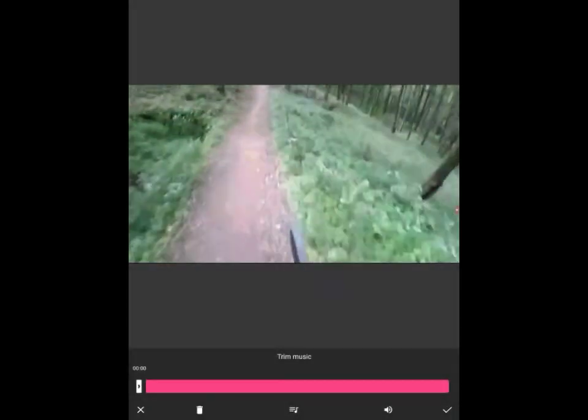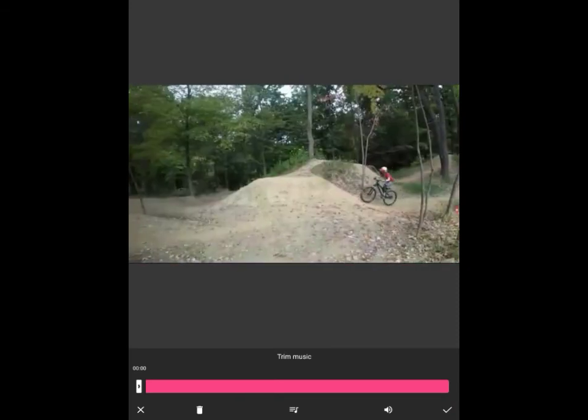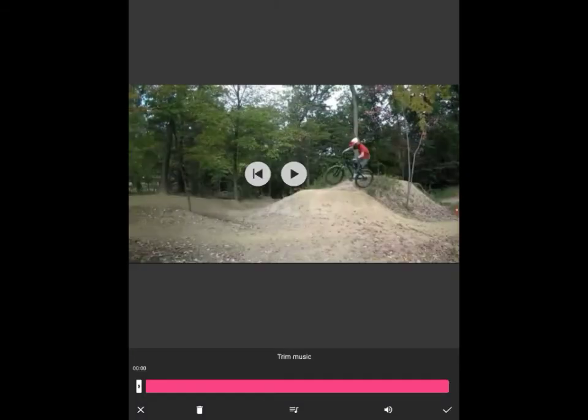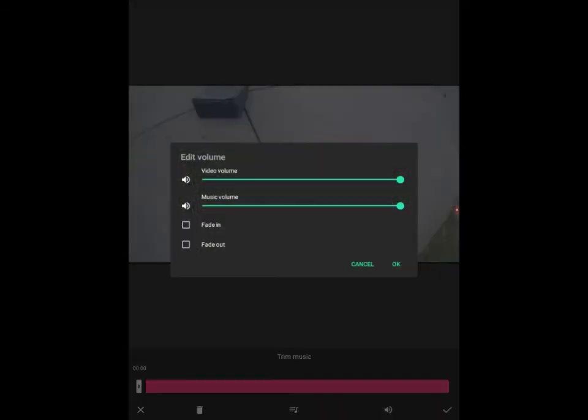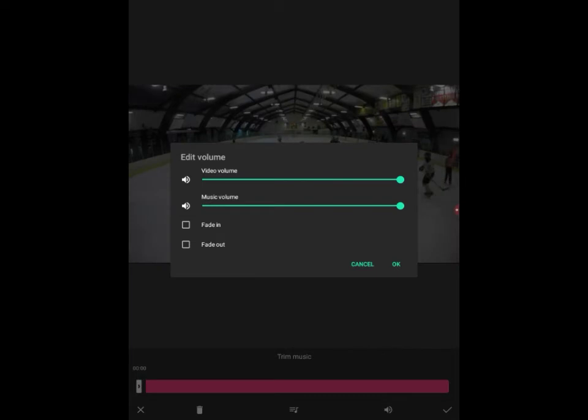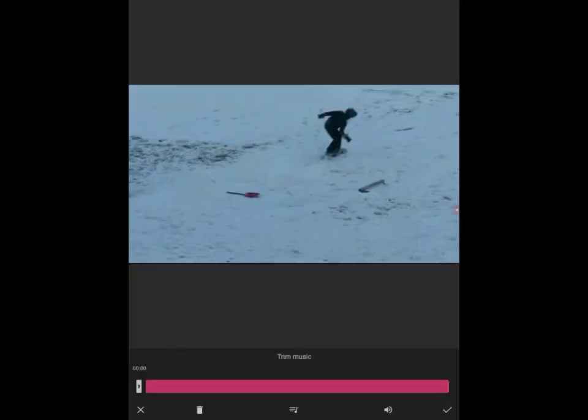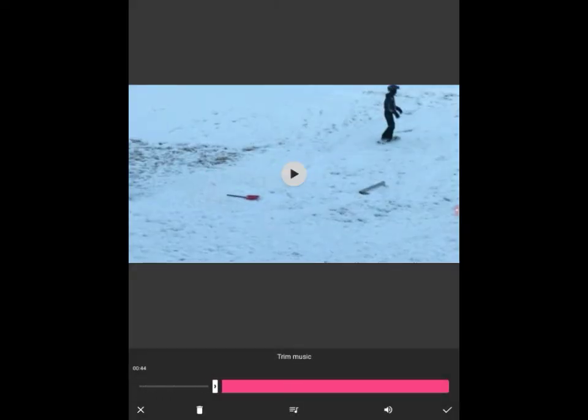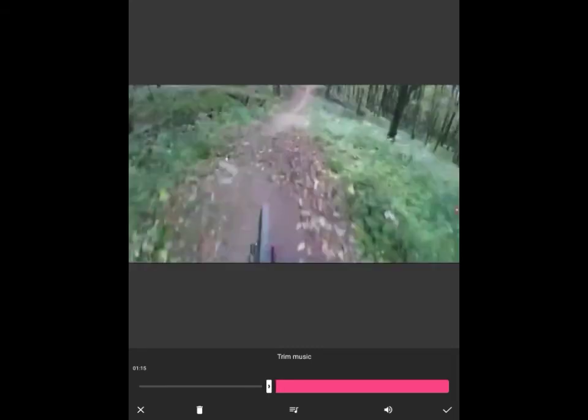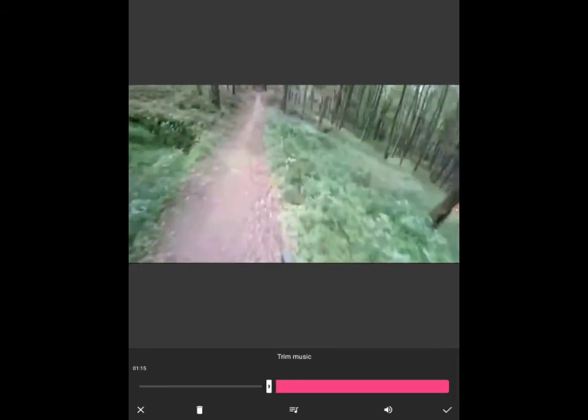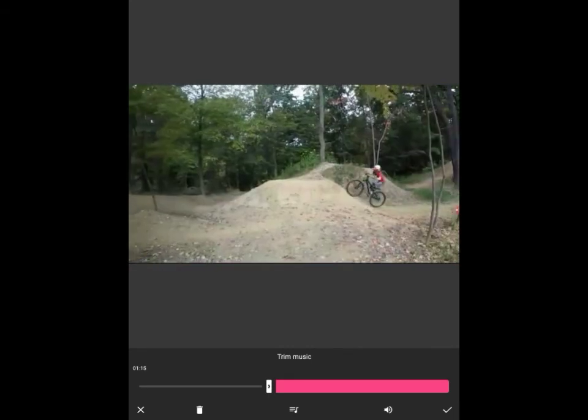Then you can choose what part of the song you want. You can turn the video sound all the way down and just have the music, put fade in and fade out, and choose to start the music wherever you want.